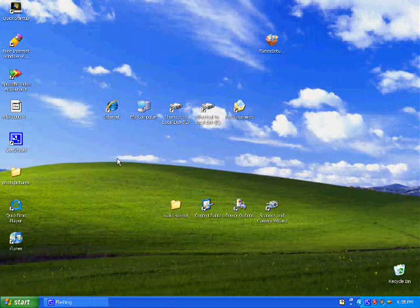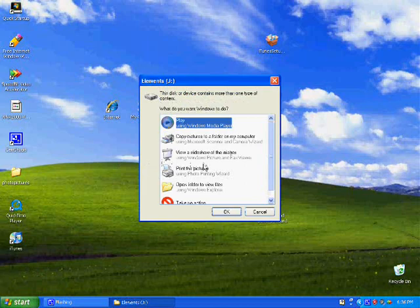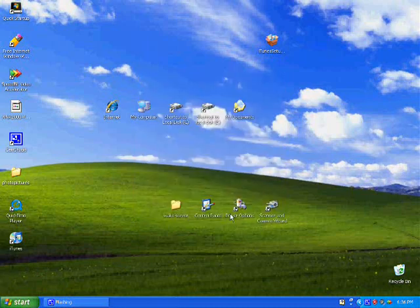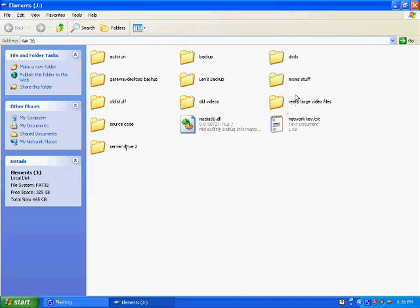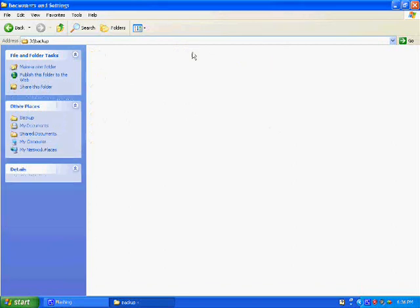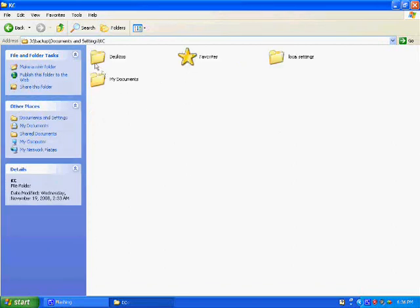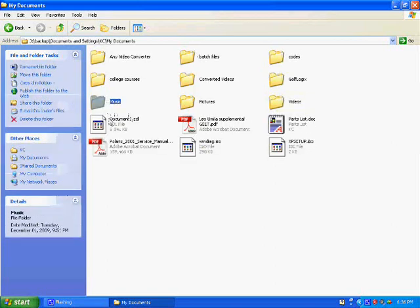Okay, now back over again to the server. We're going to plug in our external hard drive now and wait for the computer to auto-recognize it. Alright, now when the autoplay comes up, we're going to go to open folder to view files. Now we're going to go to backup, documents and settings, KC, and my documents, music.